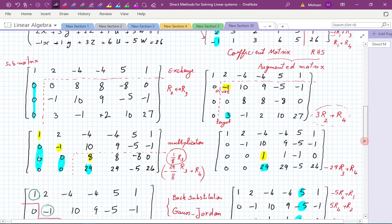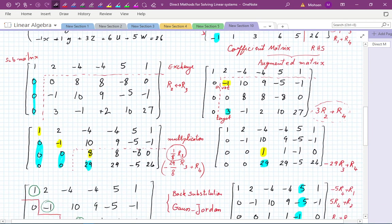We brought the third row to the second and the second went to the third. Now this is going to be our pivot, and then we are going to use that to eliminate entries below it. We could also use it to eliminate the entries above it. We carried this out — we eliminated the three. Now it's 3R2 plus R4, and that's going to turn this entry into zero.